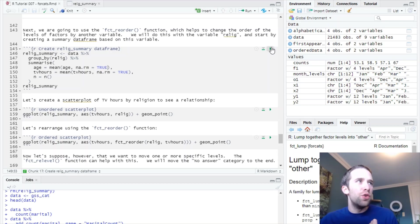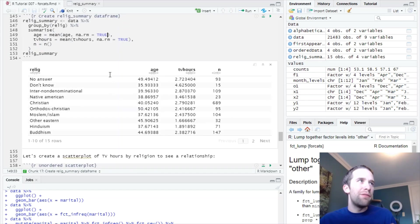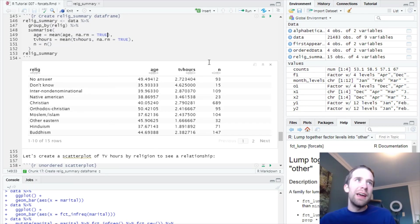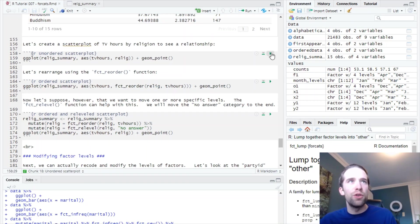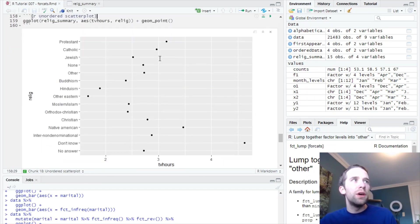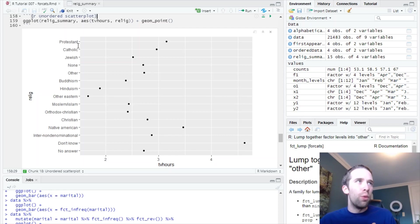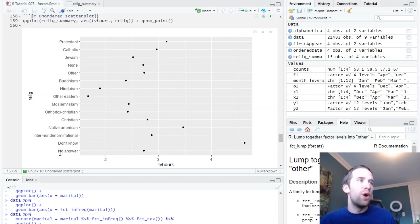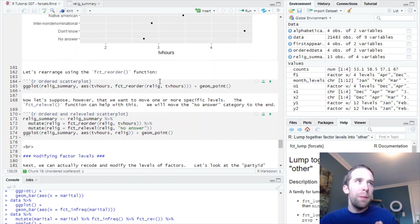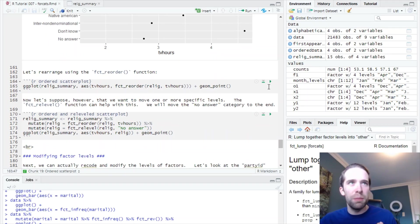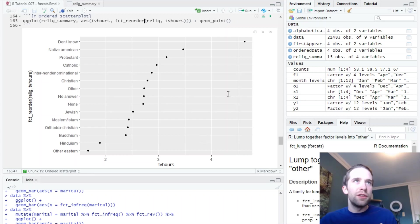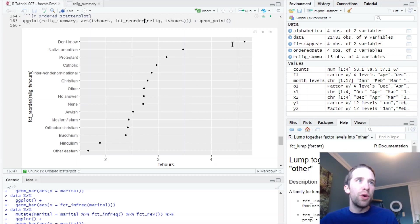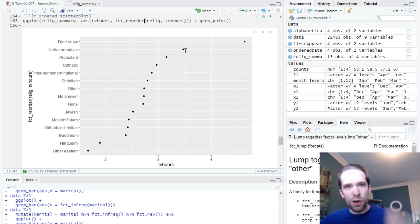To illustrate this, let's create a new data frame here called relig_summary. Now, all this is is basically just a grouped summary. So I have all the unique religions from our data frame, and then we have the average age, the average TV hours, and then the counts. Let's start by creating a scatterplot of TV hours by religion. So by default, the way this is ordered is, on the y-axis for a scatterplot, you're going to have the first occurring factor first, and then it's going to work its way up. So the order that these things occur in the data goes no answer, don't know, inter-denominational, so on and so forth. Now, there's no clear pattern here. But if we pass the fct_reorder function into ggplot, what you're going to see happen is the levels of this factor are going to be rearranged. So they're rearranged by TV hours. So it goes, don't know, has the highest TV hours on average, followed by Native American, so on and so forth.